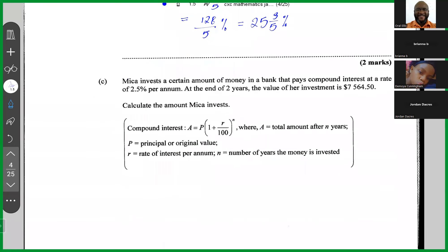Micah invested a certain amount of money in a bank that pays compound interest at a rate of 2.5% per annum. At the end of two years, the value of the investment is $7,564.50. Calculate the amount Micah invested.